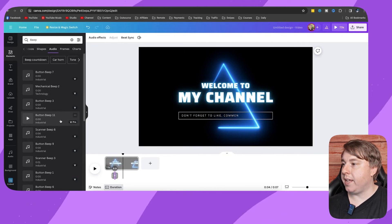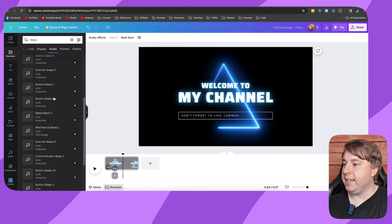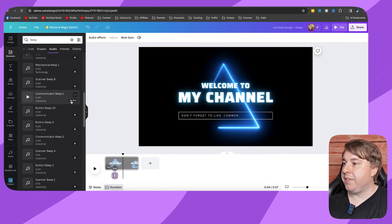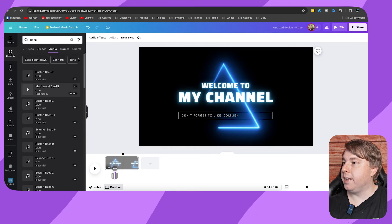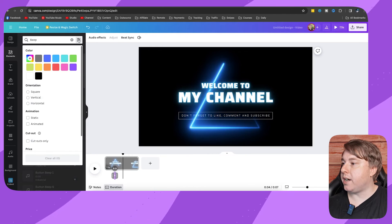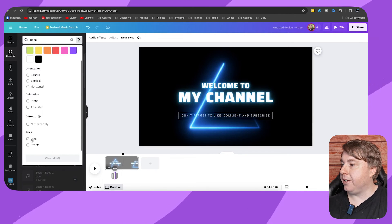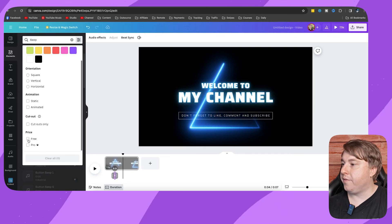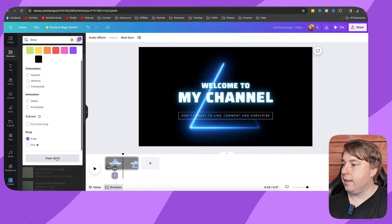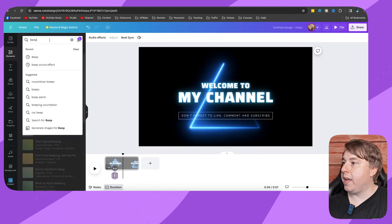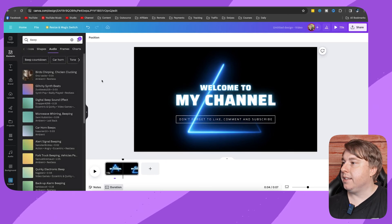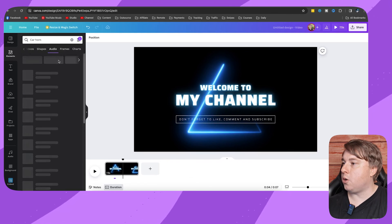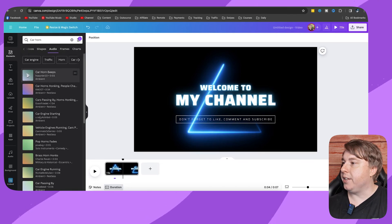Then you can just search for here. Now you can see a lot of these are indeed pro sound effects because it says pro right here, but there also is, if you go to filters right here, you can scroll down and you can click on free as the price, and then you can click out of here, and this will show you some sound effects like car horns and stuff that you can use.